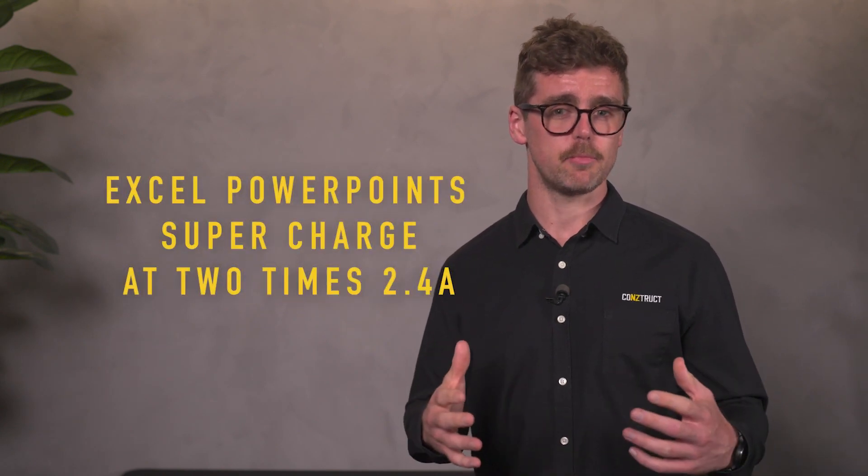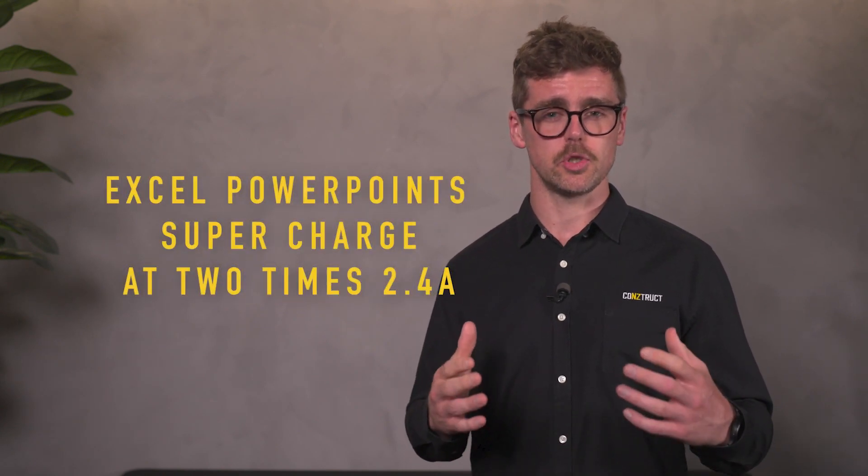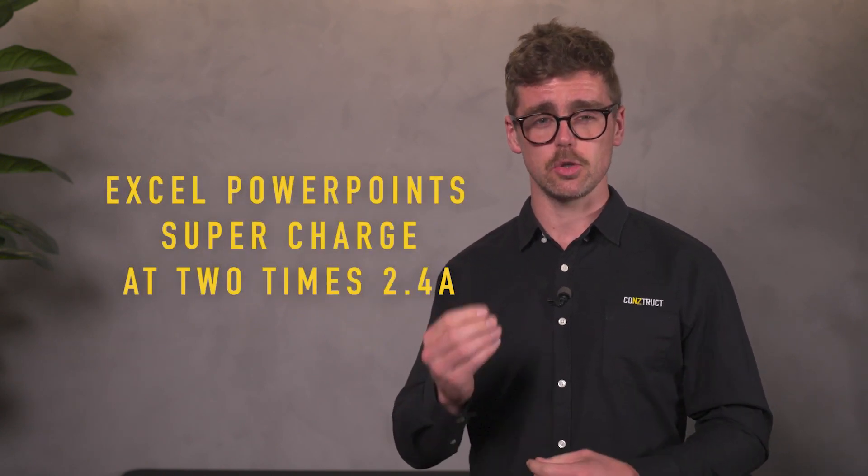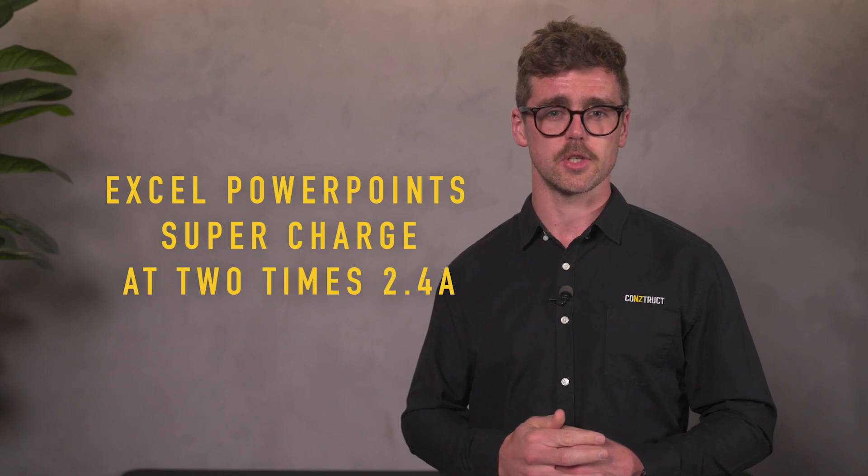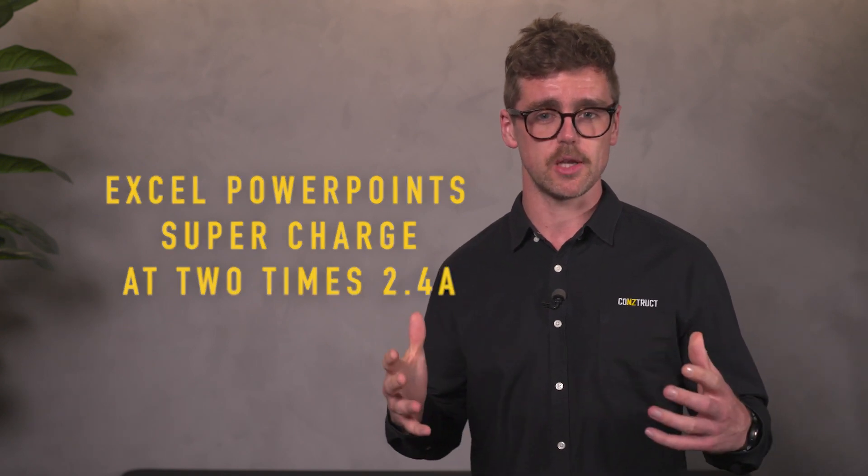So we've covered the range. Now let's talk about charging. As you'd expect, Legrand have thought about innovative charging solutions and the XL Life range delivers in spades. Here's what you need to know. XL Life powerpoints supercharge at 2x 2.4 amps, the fastest speed on the market, and they charge devices at their maximum speed.